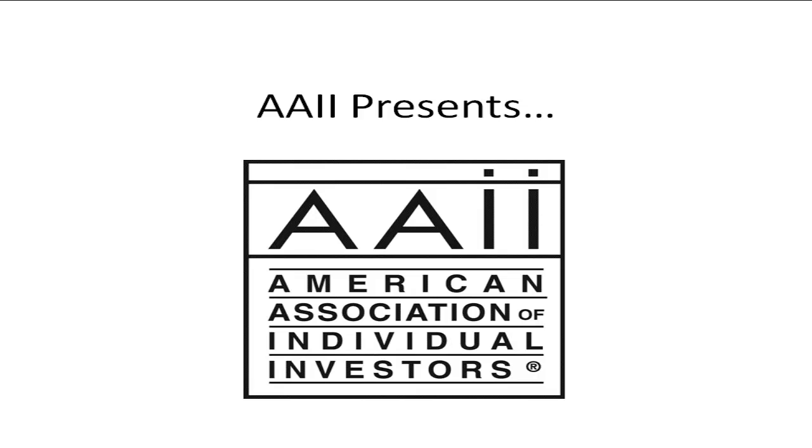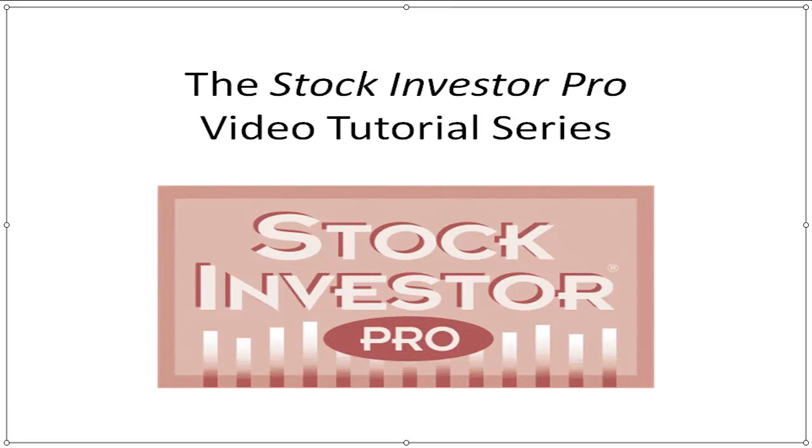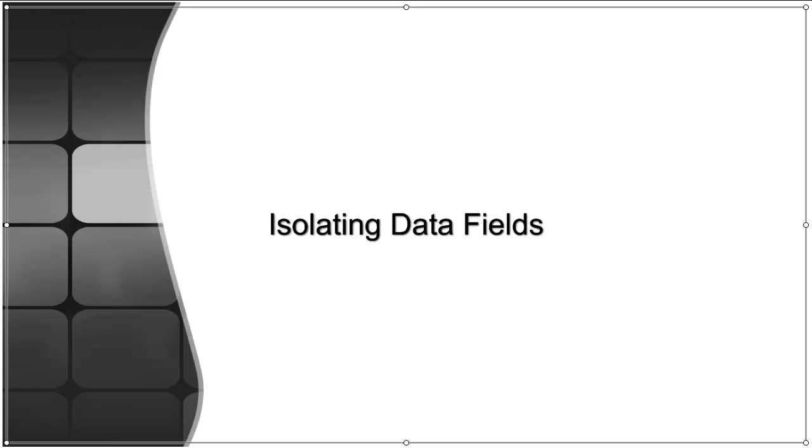Welcome to this video tutorial for Stock Investor Pro, AII's Fundamental Stock Screening and Research Database program. In this video segment, we will continue our discussion on isolating data fields by editing and applying created views.